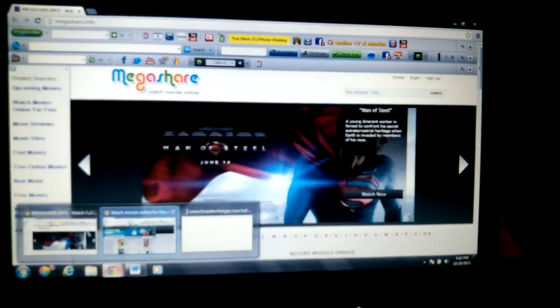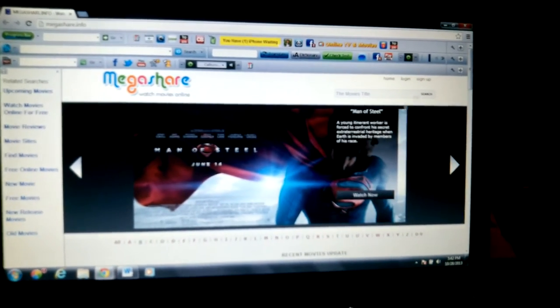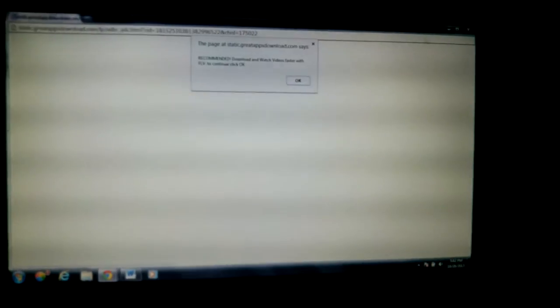You got this one right here, Megashare. Sorry about that.